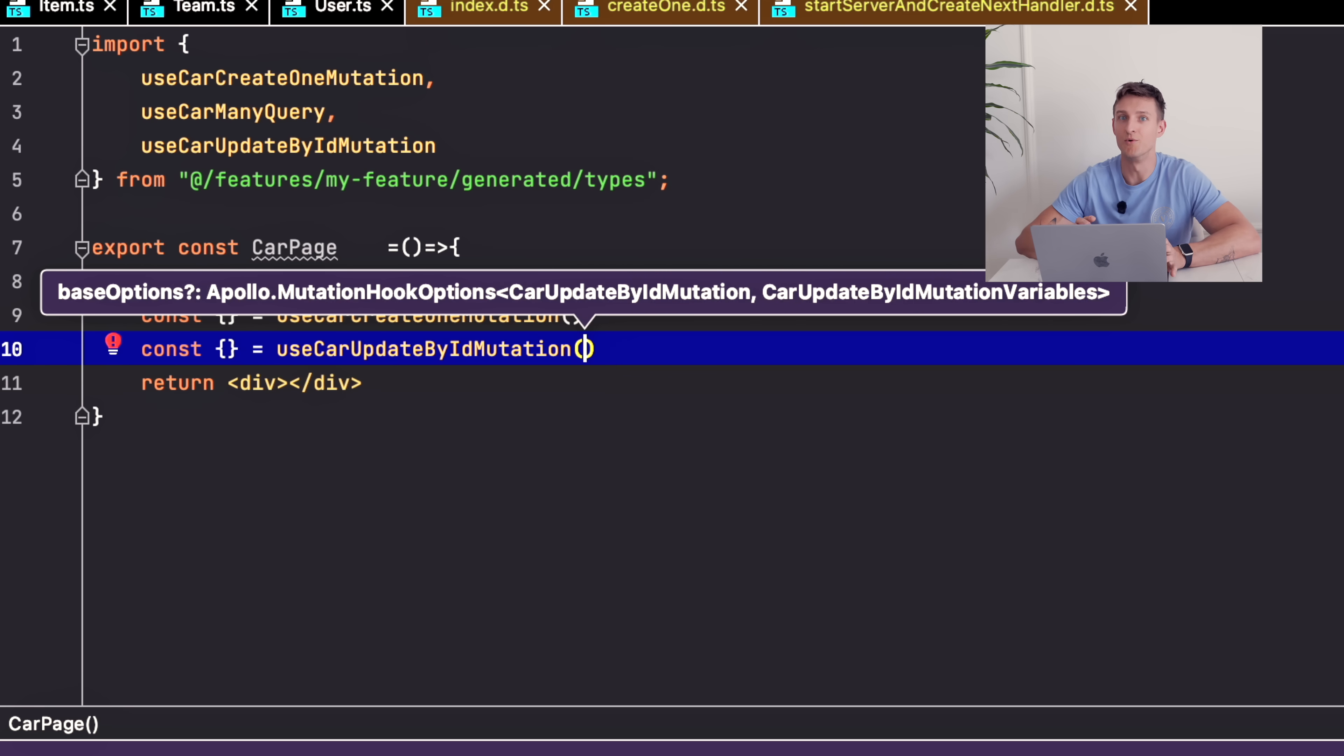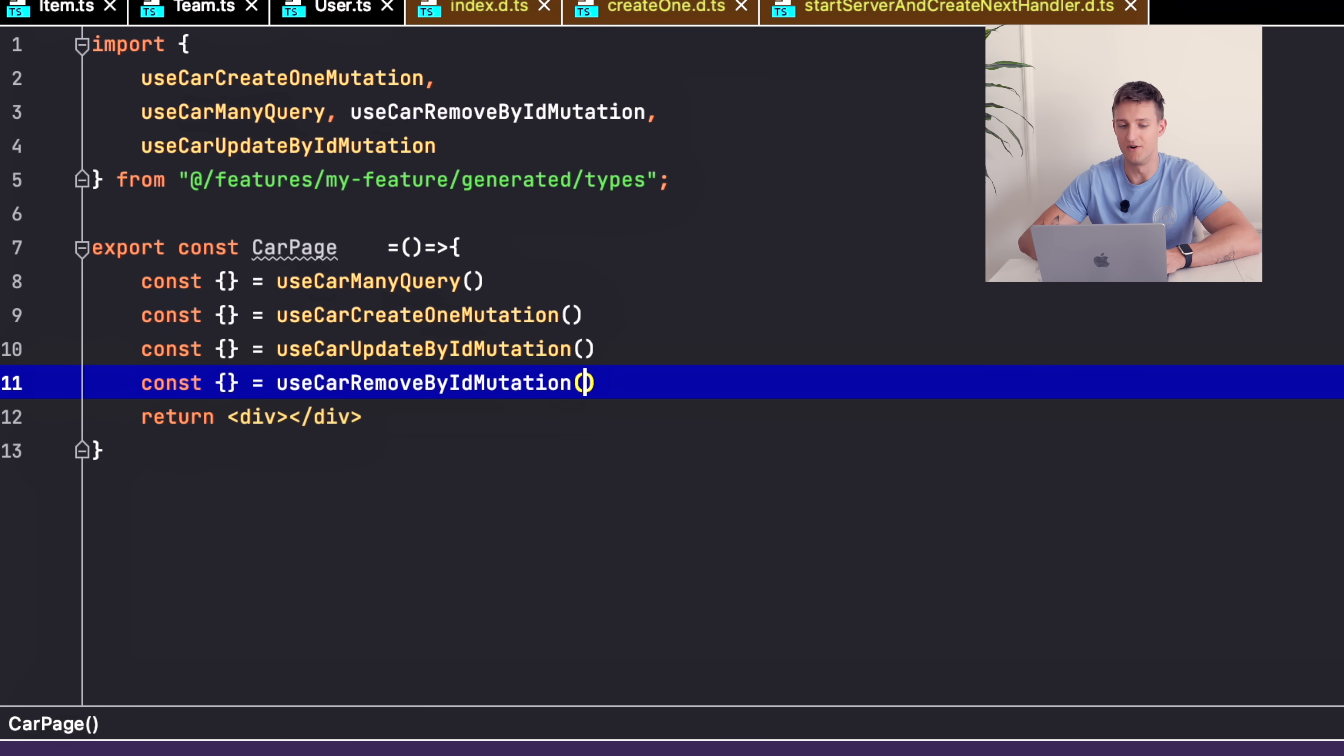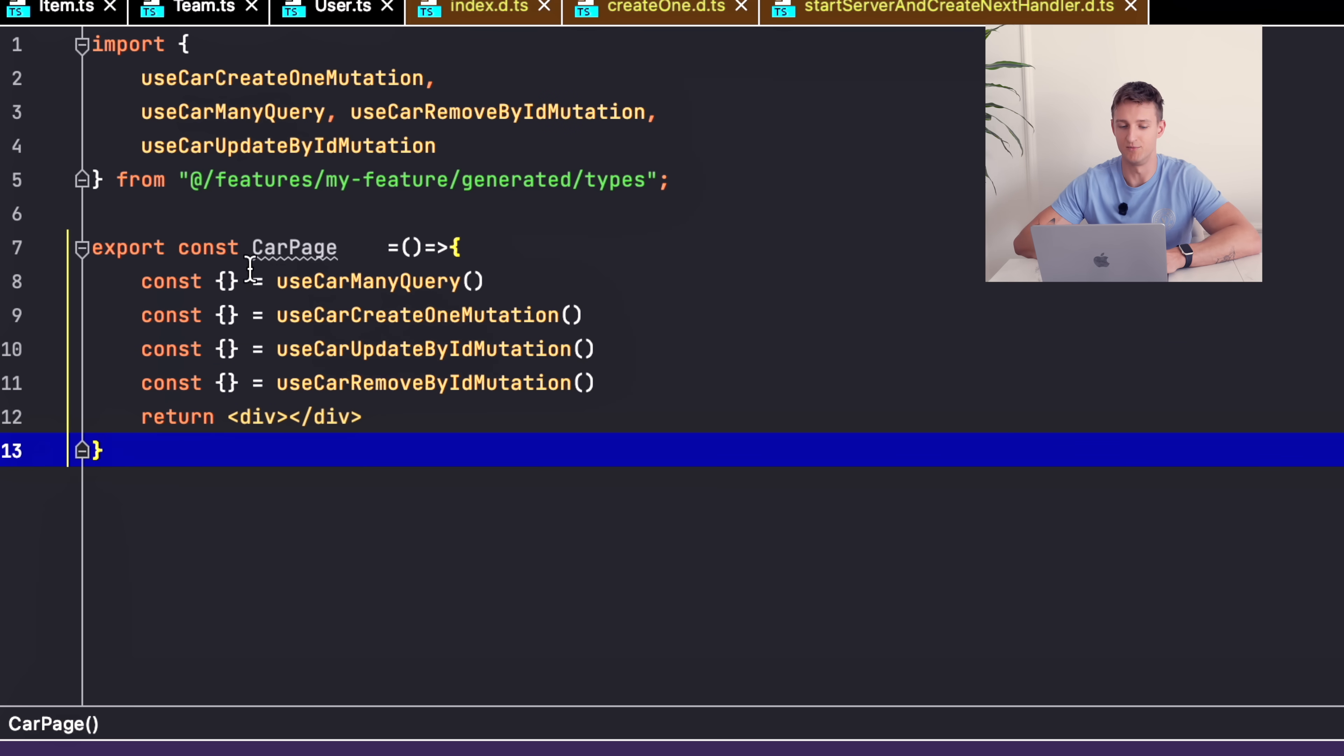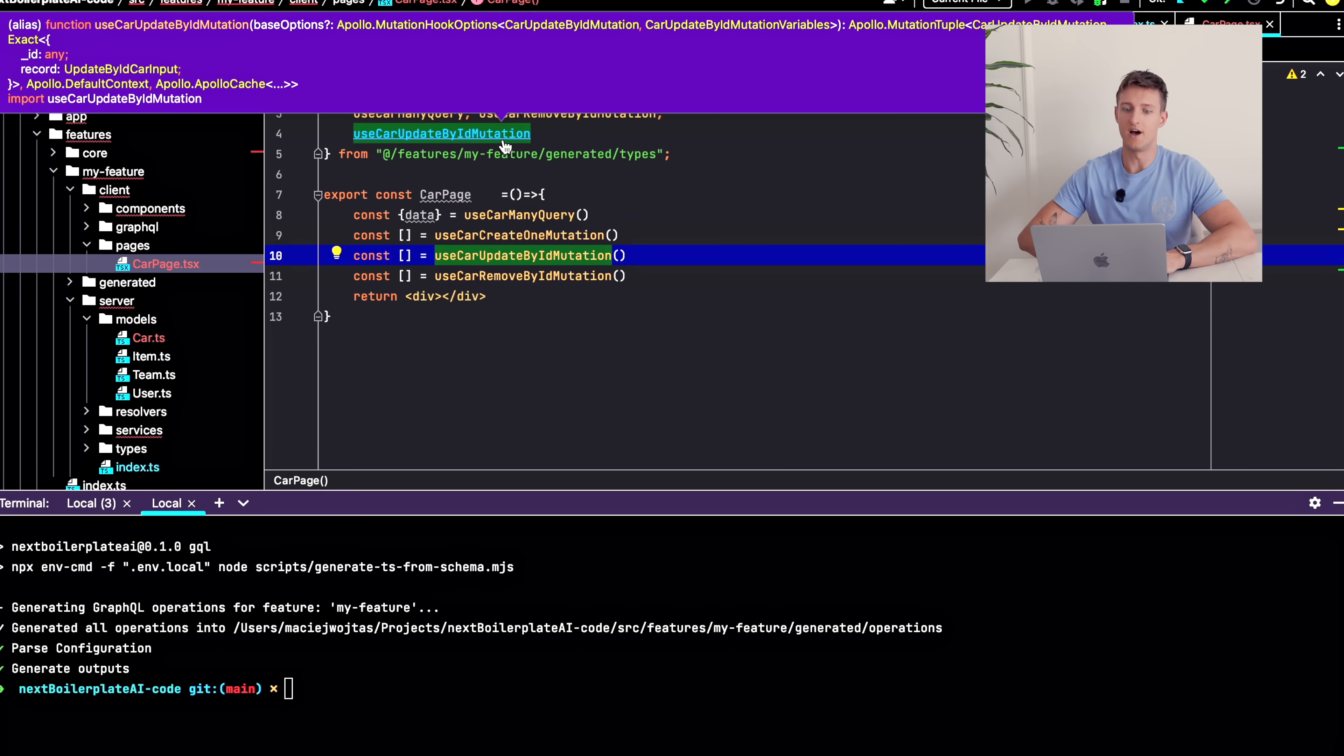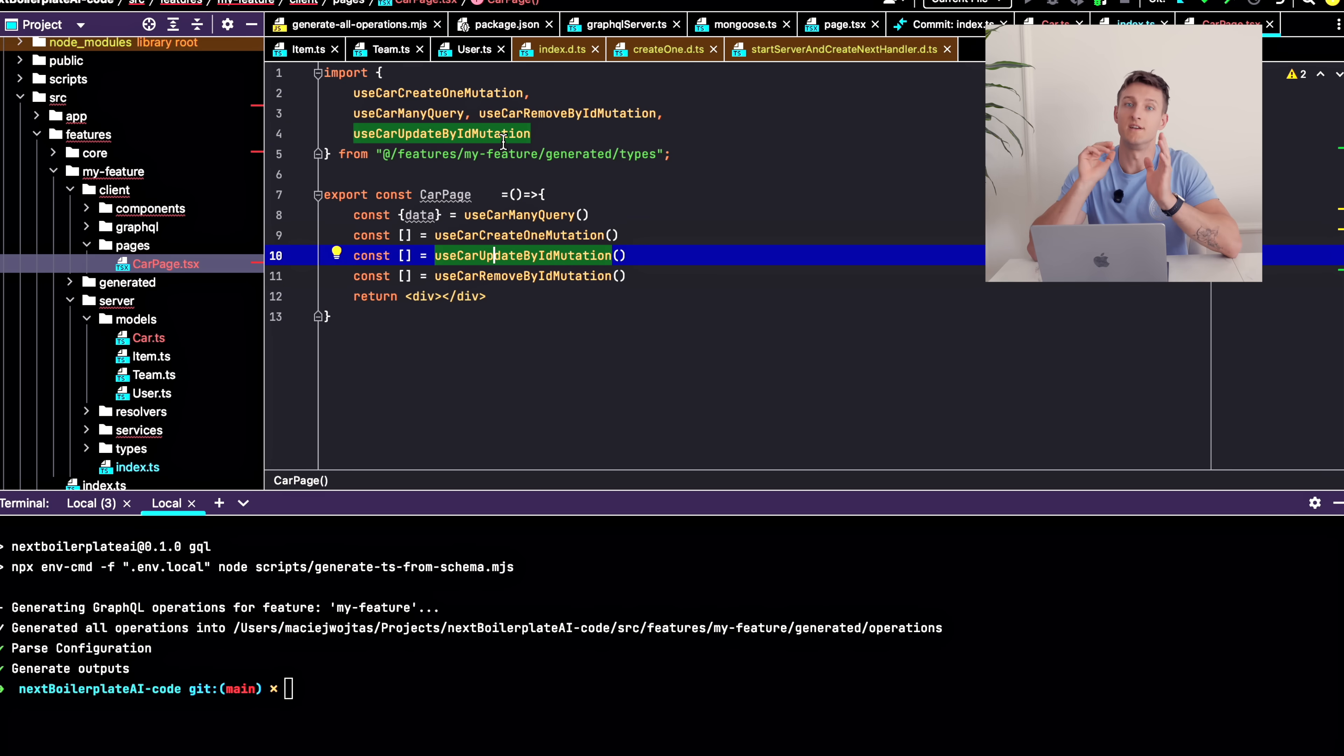And I want to be able to remove a car, so I will call useCarRemoveMyIdMutation. Okay the hooks are correctly auto generated and they are imported in my page. Now I need to create the UI for that.